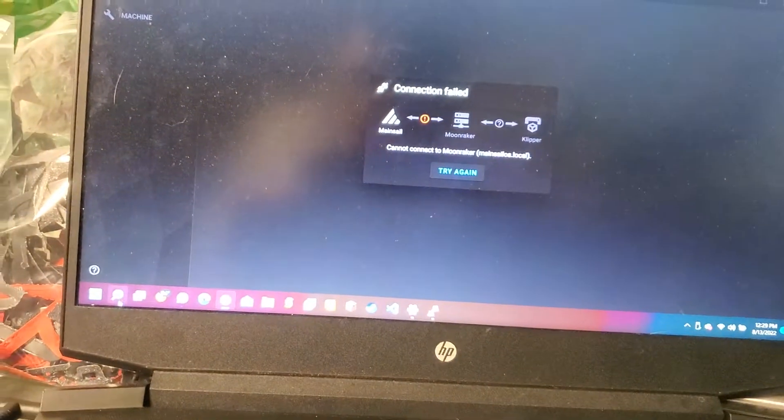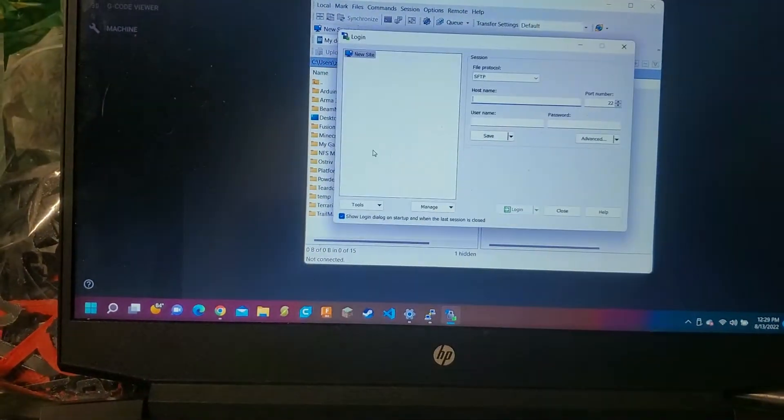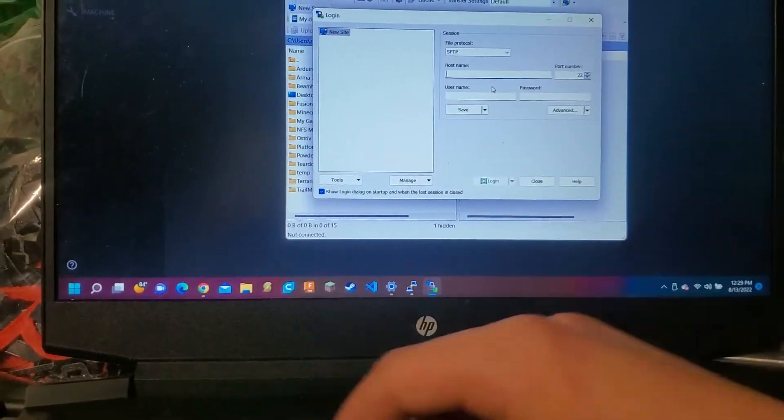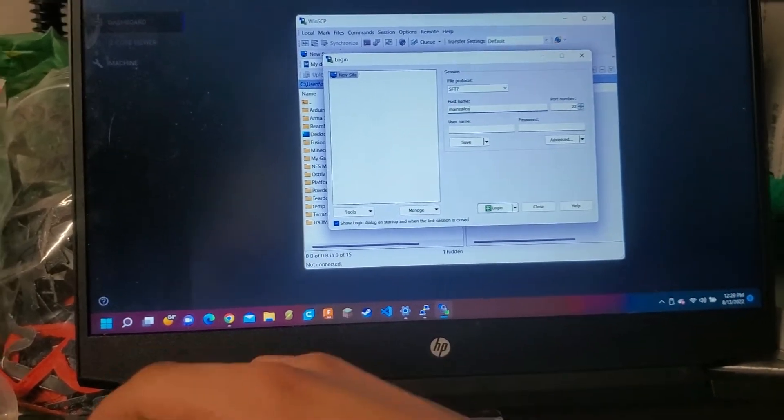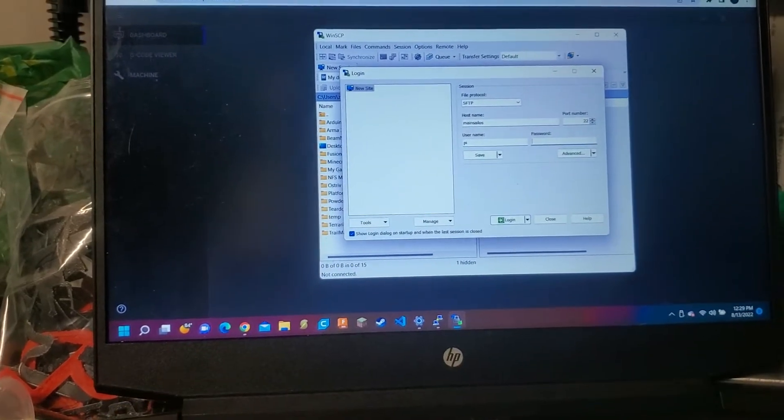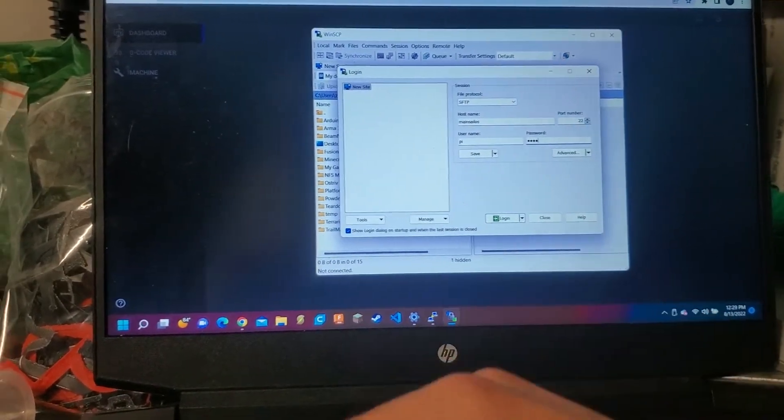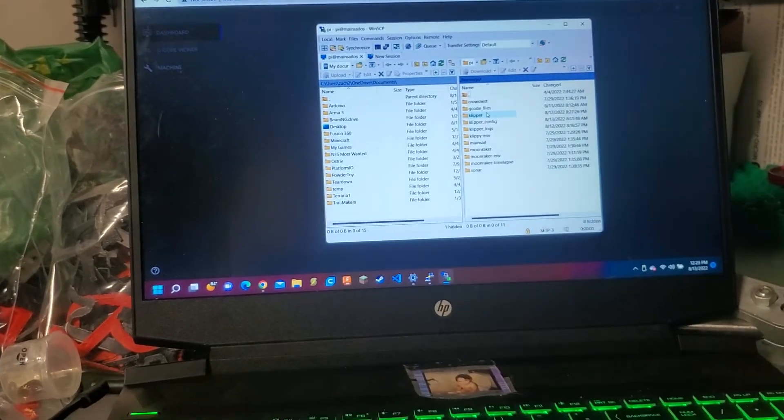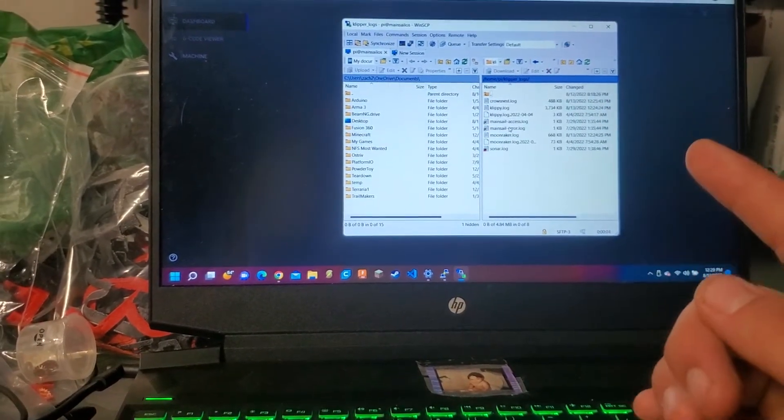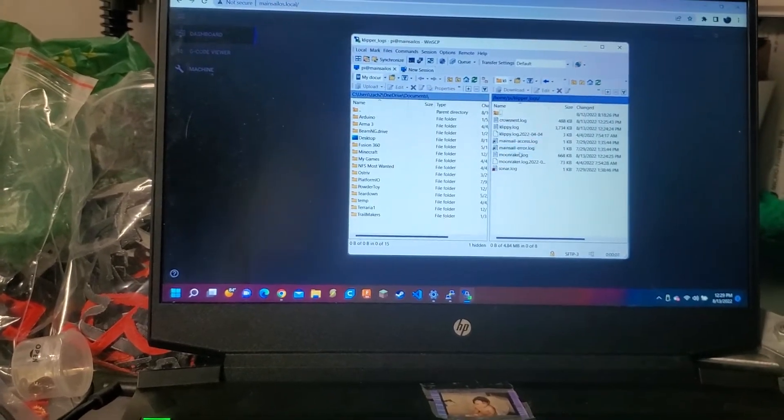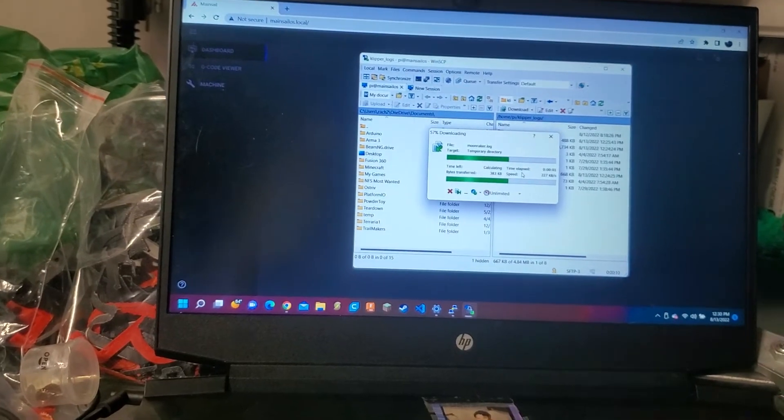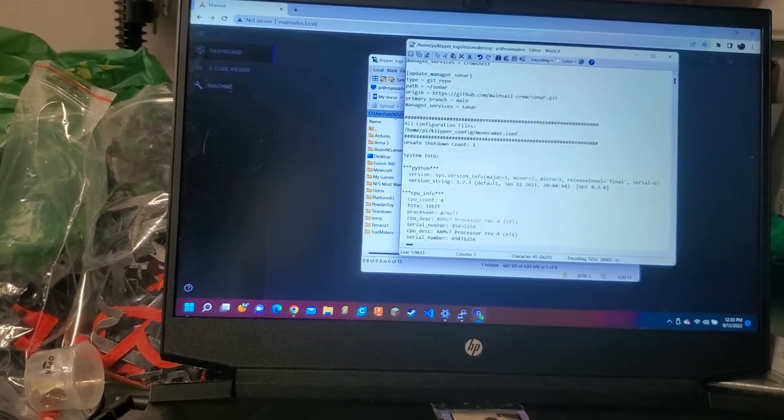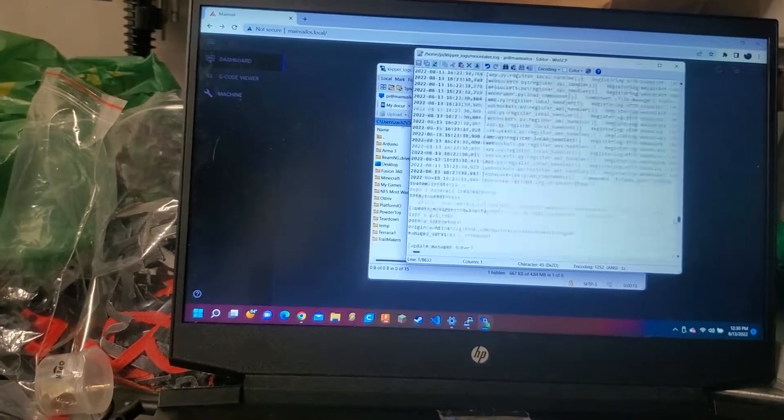Let's log in to WinSCP. We'll do it the same way. MainsailOS, user pi, and password is raspberry, right? We'll log in real quick. Now we're going to go to the clipper logs. These will be your friend if you have any problems. This is what you want to go to. So we'll go to the moonraker log because we're having a moonraker problem. We'll scroll down to the bottom because that will be the most recent do-hickers.